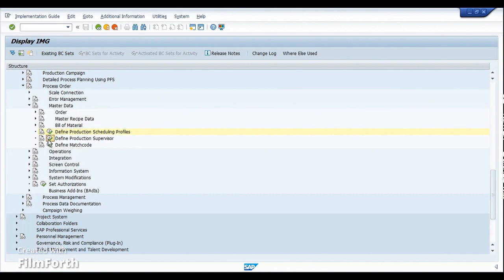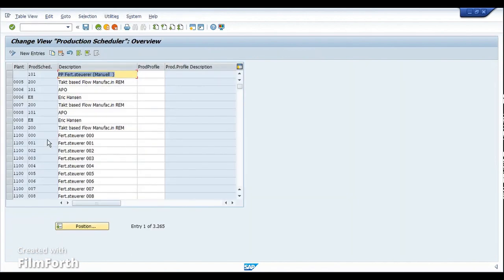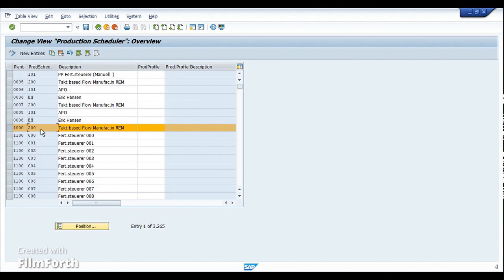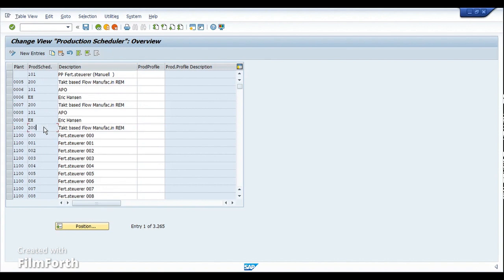The production supervisor is basically a particular code; we do not have any special significance for this. In the material master you can assign the combination of the production scheduling profile and also the production supervisor. The production scheduler and the production supervisor are both the same, so no need to confuse on that.